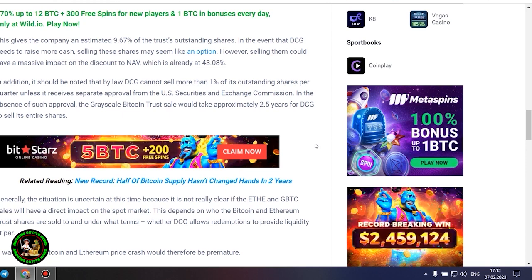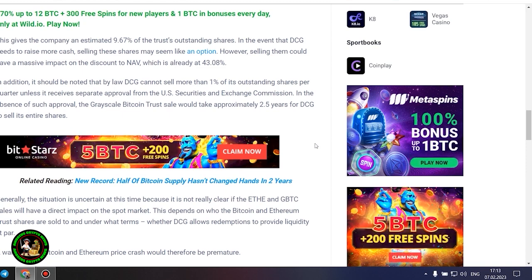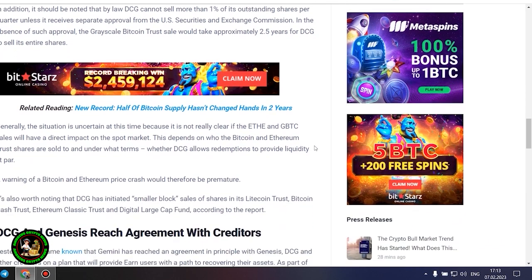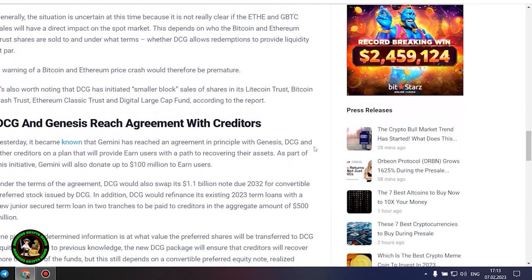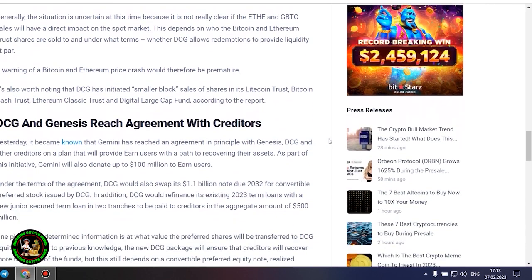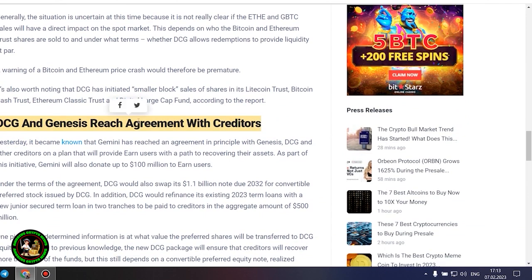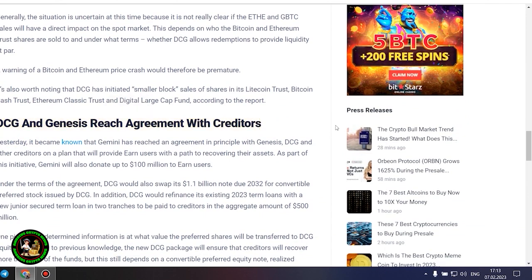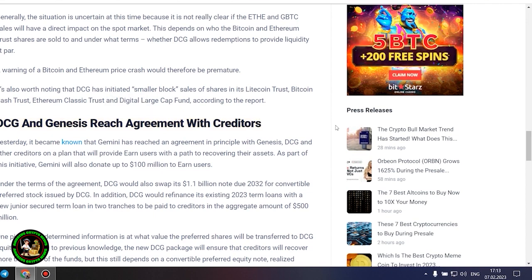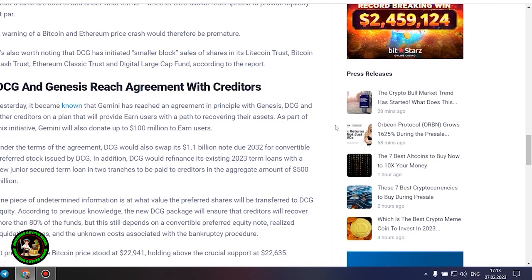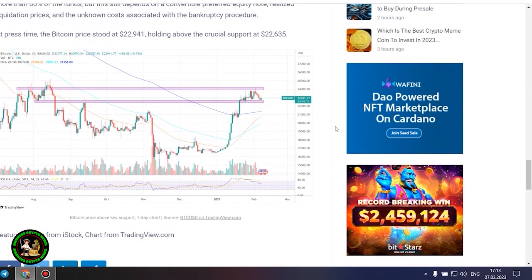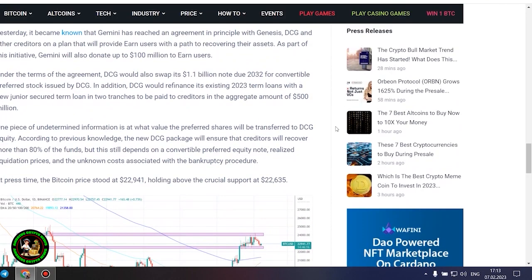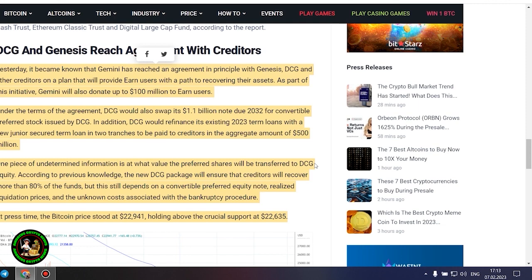Generally, the situation is uncertain at this time because it is not really clear if the Ethereum and GBTC sales will have a direct impact on the spot market. This depends on who the Bitcoin and Ethereum trust shares are sold to and under what terms, whether DCG allows redemptions to provide liquidity at par. A warning of a Bitcoin and Ethereum price crash would therefore be premature. It's also worth noting that DCG has initiated smaller block sales of shares in its Litecoin Trust, Bitcoin Cash Trust, Ethereum Classic Trust, and Digital Large Cap Fund, according to the report.